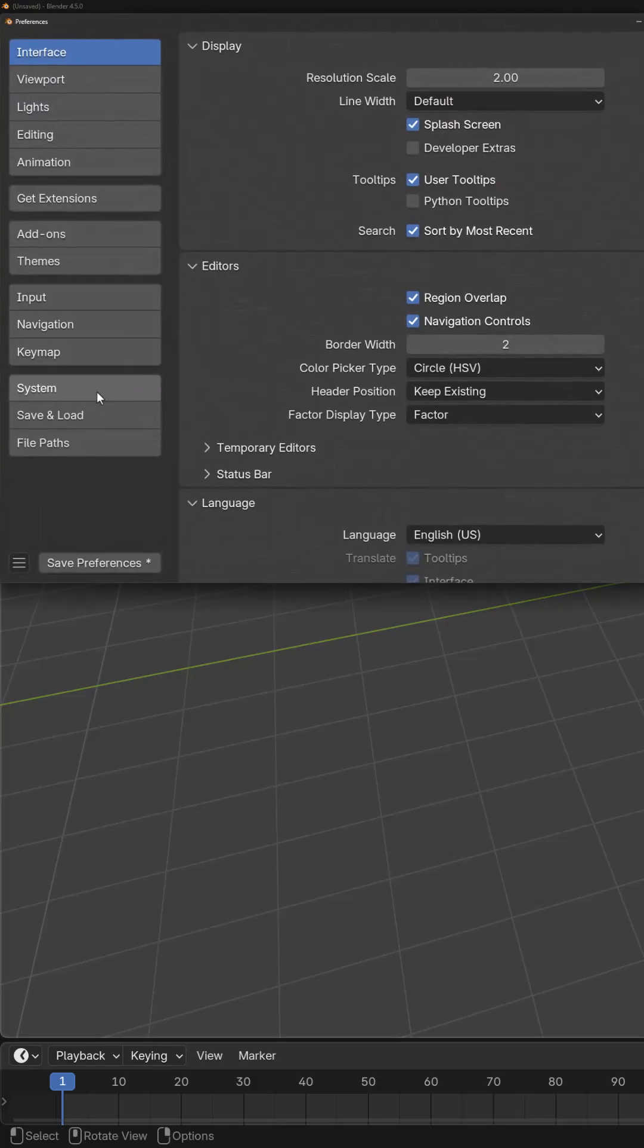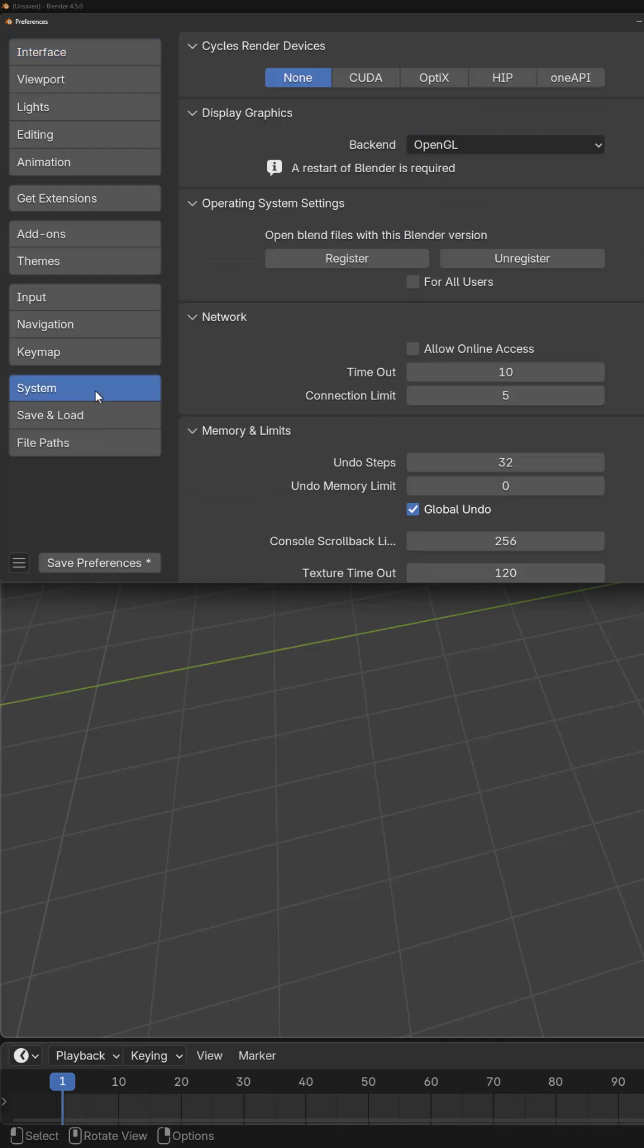From here, come to the System subsection, and at the very top, you'll be able to choose your Cycles render device.